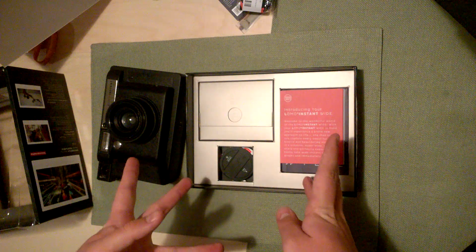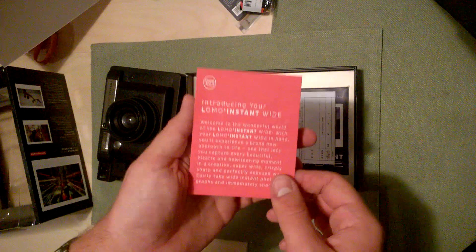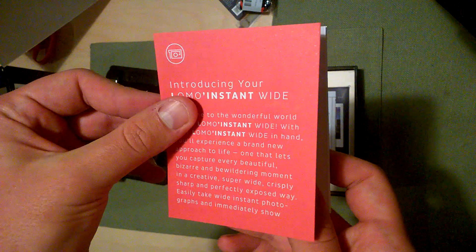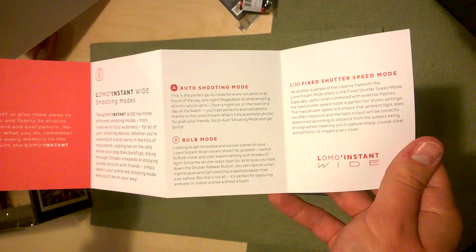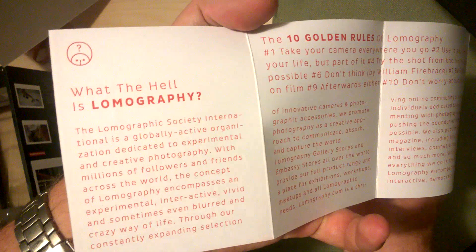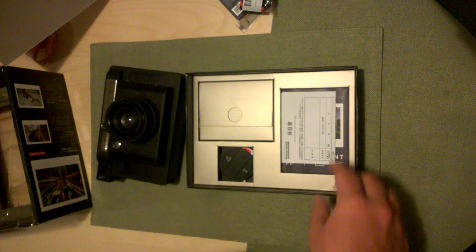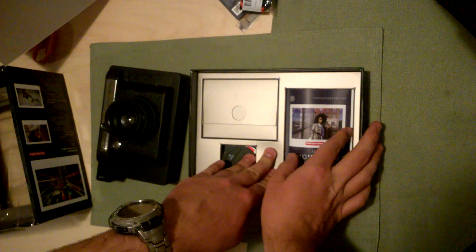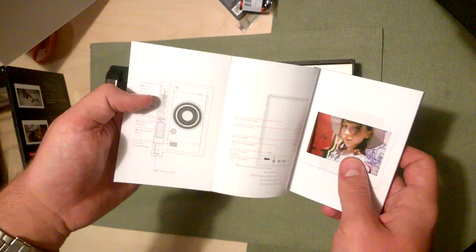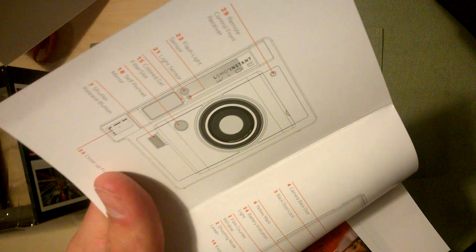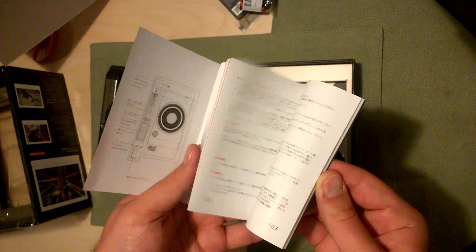And then we have instructions here, maybe introducing your Lomo instant wide. This seems like a quick start guide, I'll probably need this. There's the important what the hell is Lomography stuff on the back, you get this with pretty much every Lomo camera. We get a warranty that's only valid in Japan, so that's great. Looks like a bigger instruction manual down here. It's actually like a book with information. This is in all the languages, that's why this is so thick.